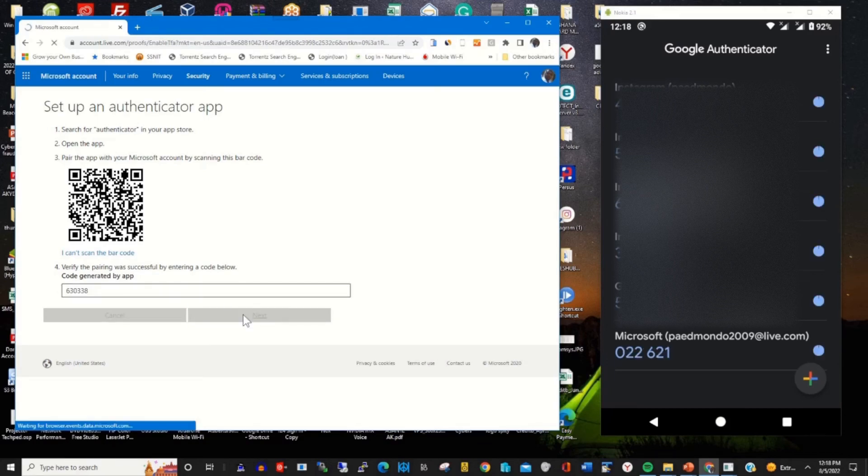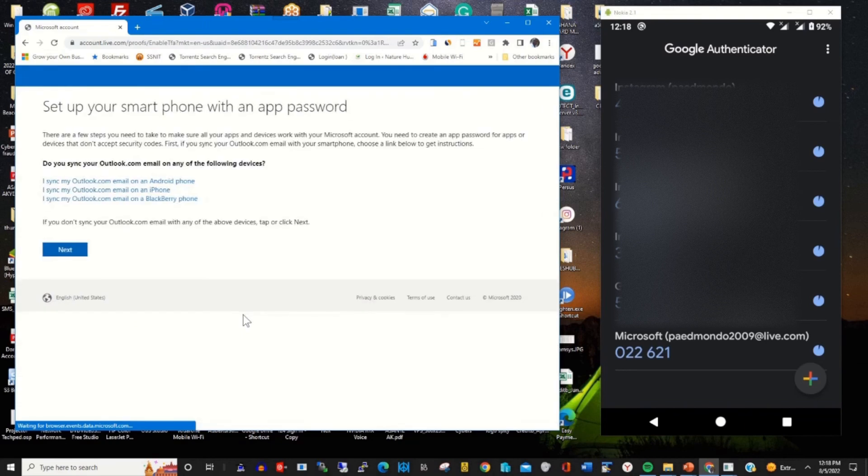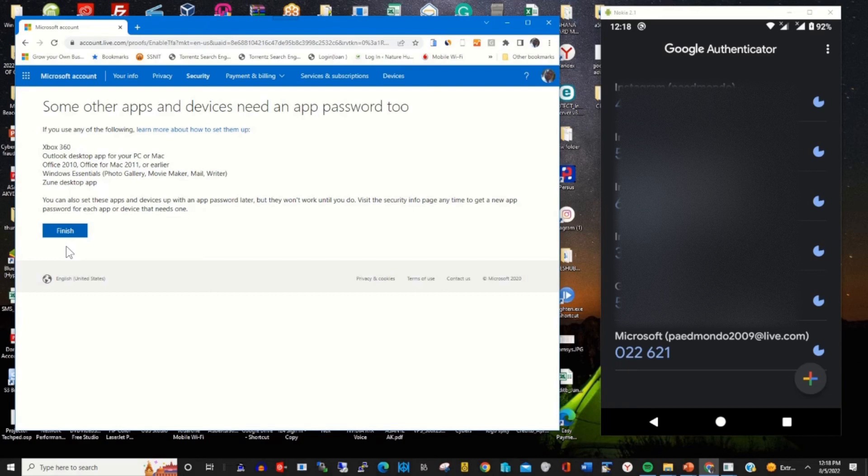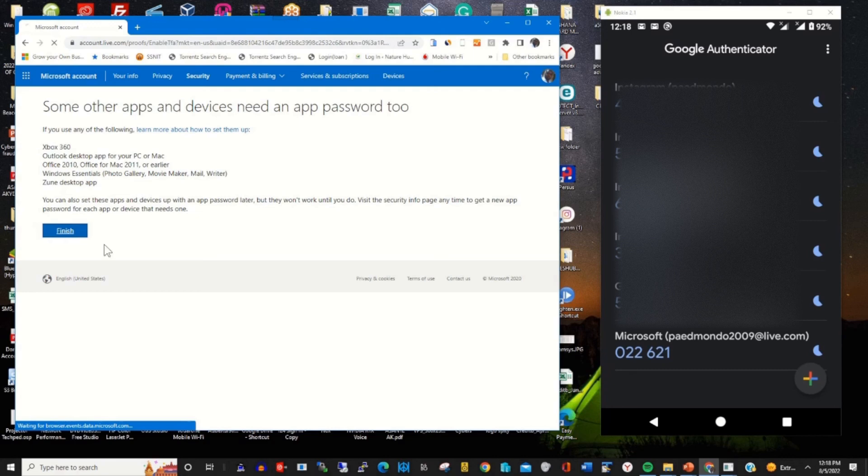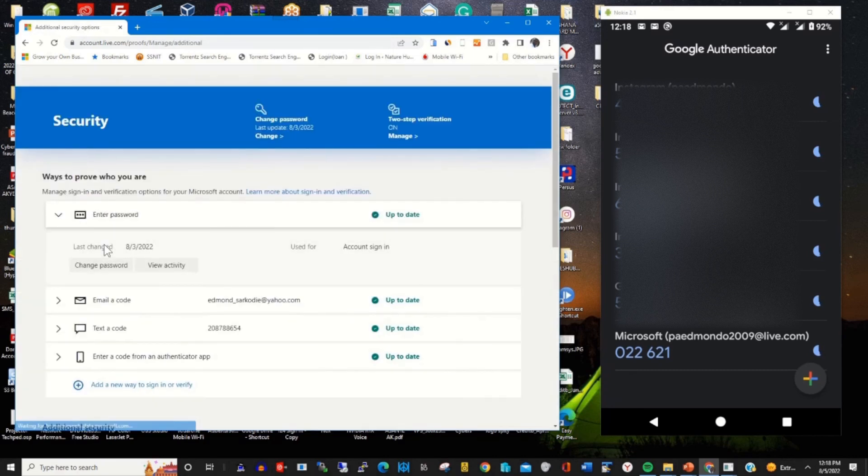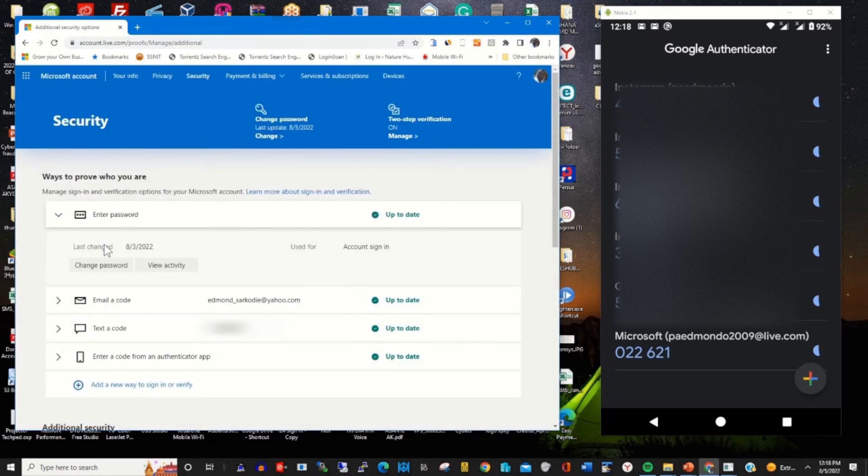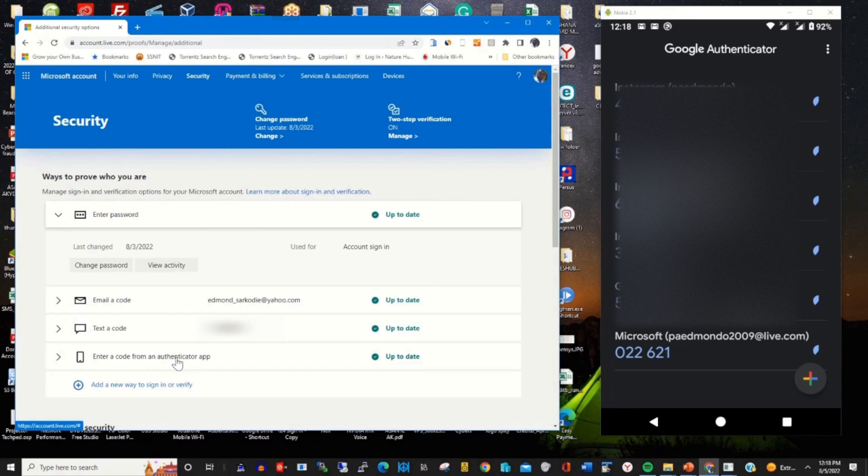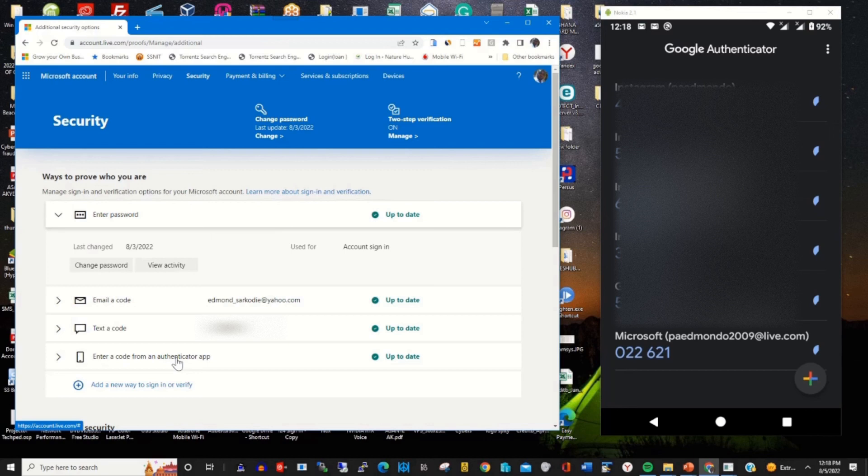This links my Microsoft account to Google Authenticator app so I can use it for two-step verification. Whenever I try to log in, it will prompt me to enter the verification code from Google Authenticator app. It is enabled.